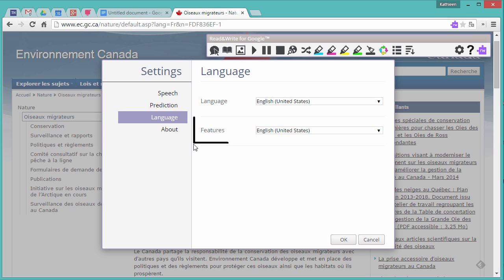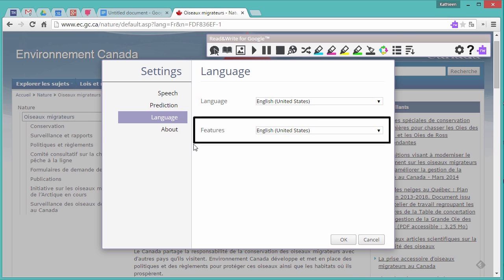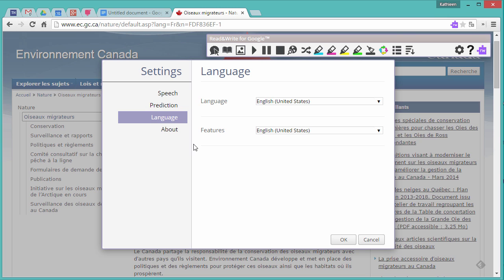Select French from the Features drop-down, and this will allow you to use the Read&Write for Google tools in French, like Word Prediction, Dictionary, Picture Dictionary, and more.